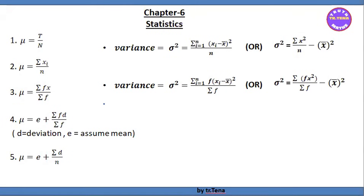Grade 11, Chapter 6: Statistics. If you are interested in this video, you can see the link in the description below.